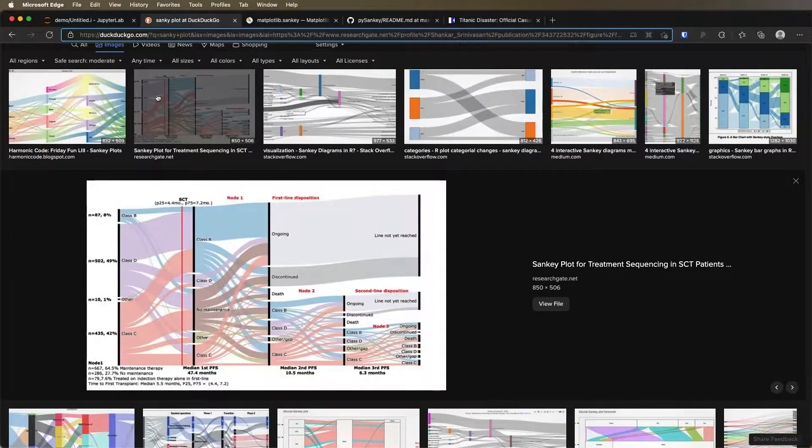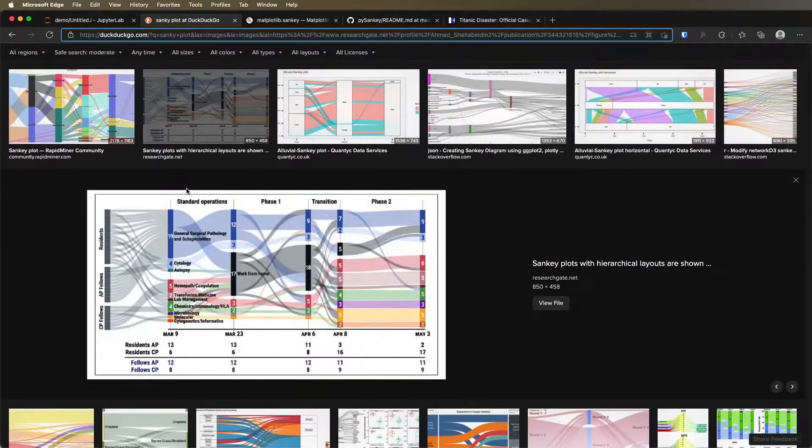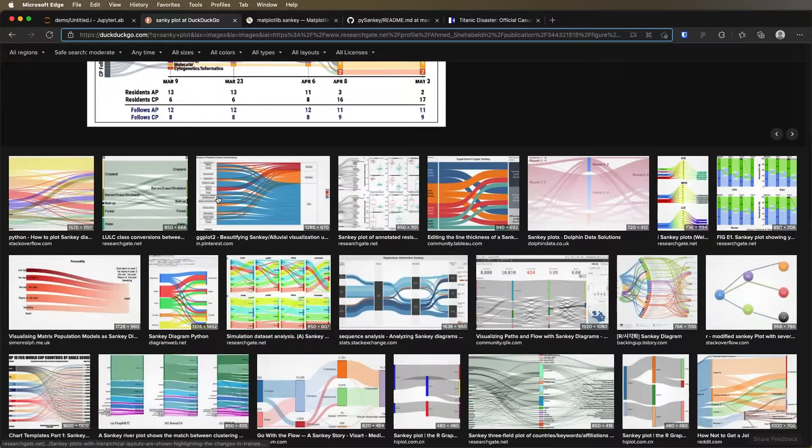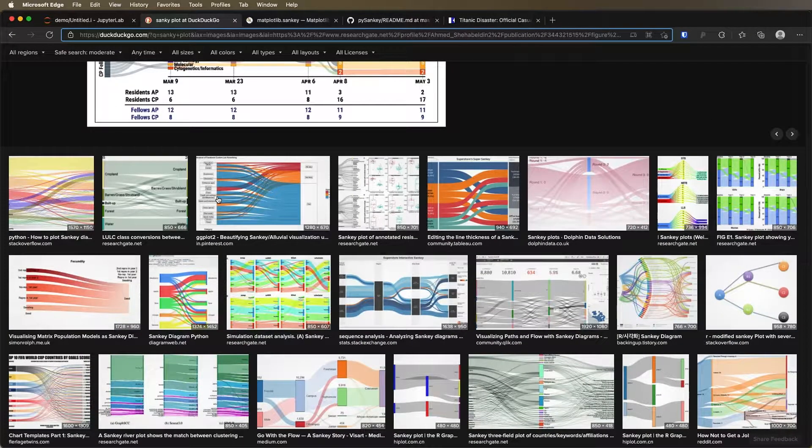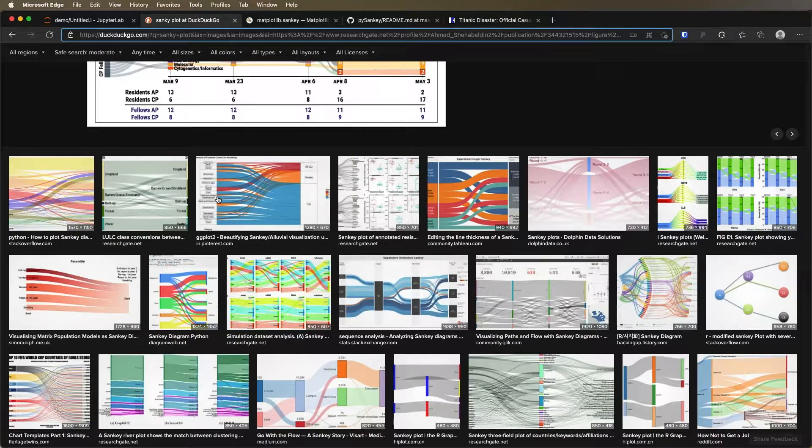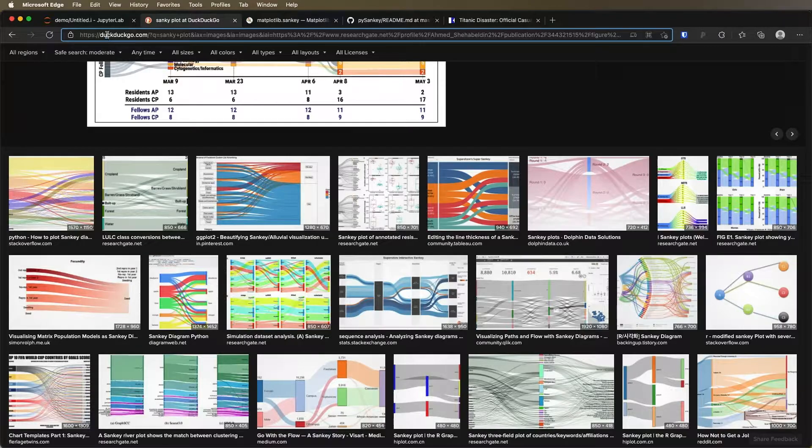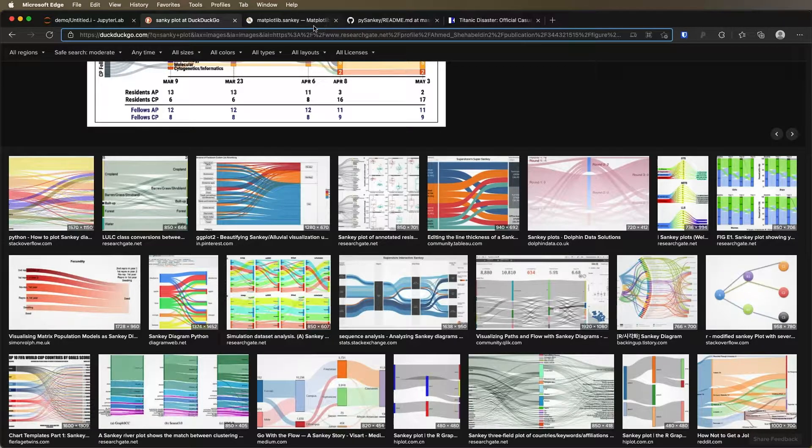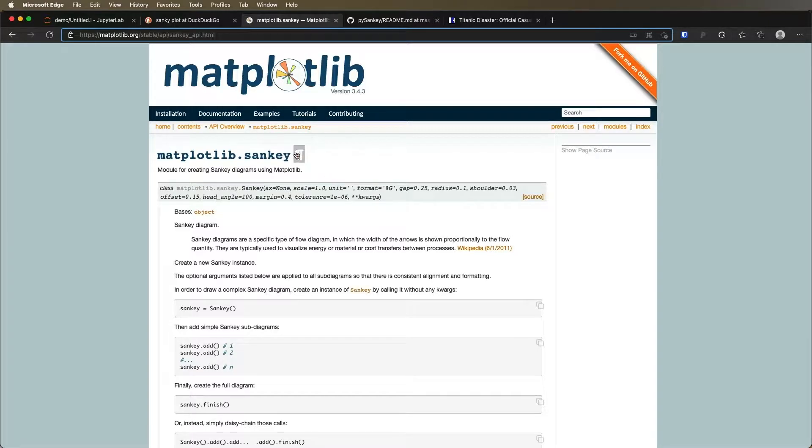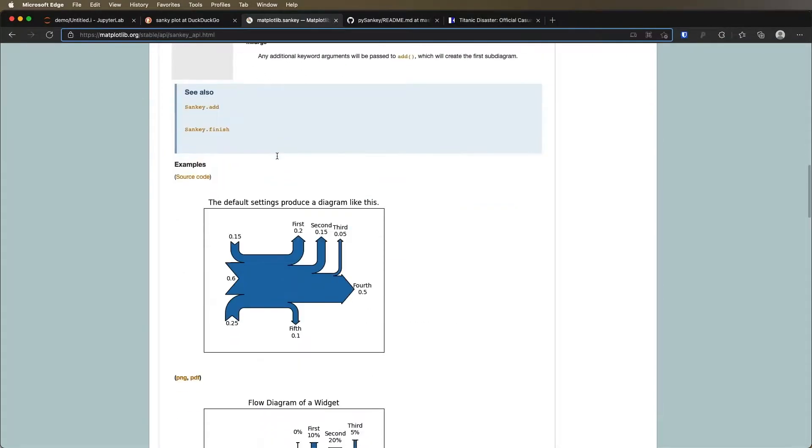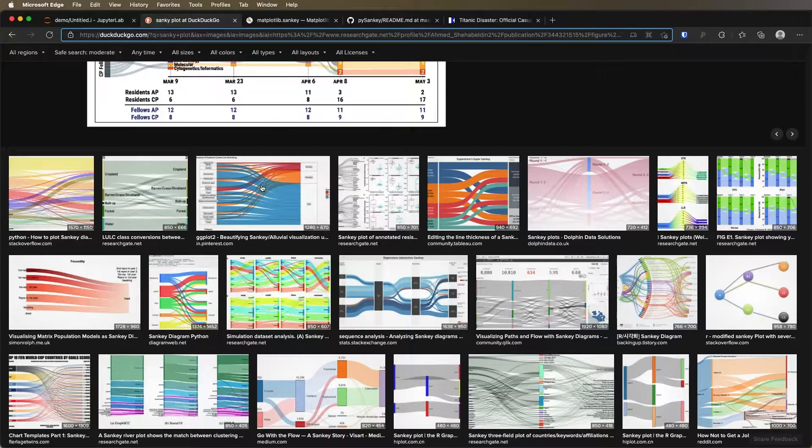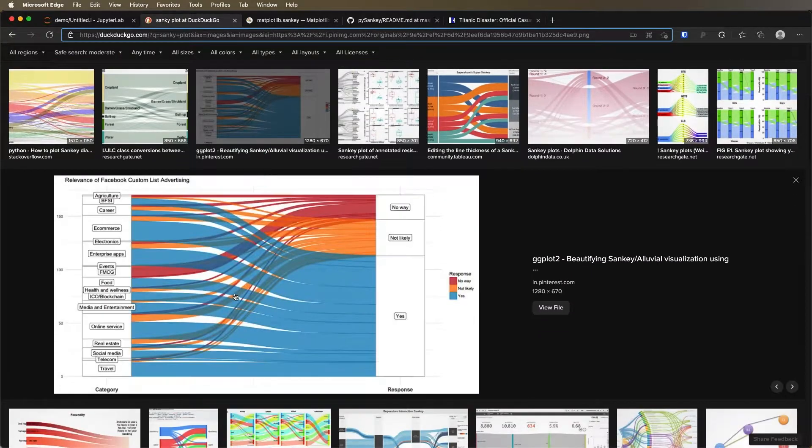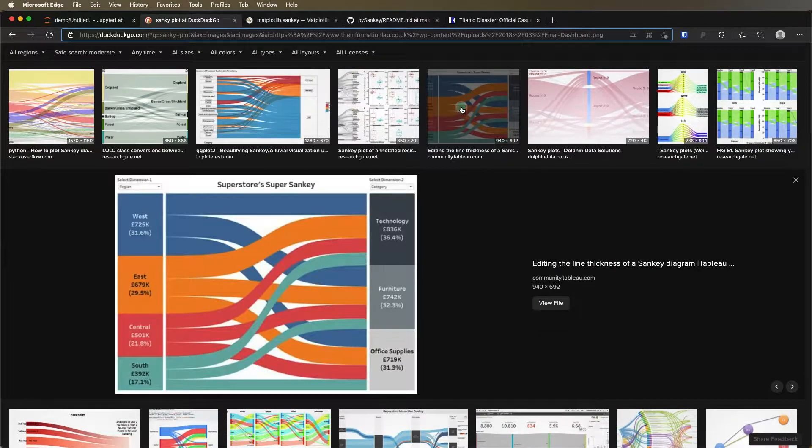You see all these really fancy plots that look really nice and so you think to yourself let's just make something like that in Python which we've already used and we've been using matplotlib. And so you can search for matplotlib Sankey diagram and then you find it and you say oh great this exists, we can make this. And you scroll down and then you see something that looks like this, which isn't maybe quite as beautiful as many of these things that we see here.